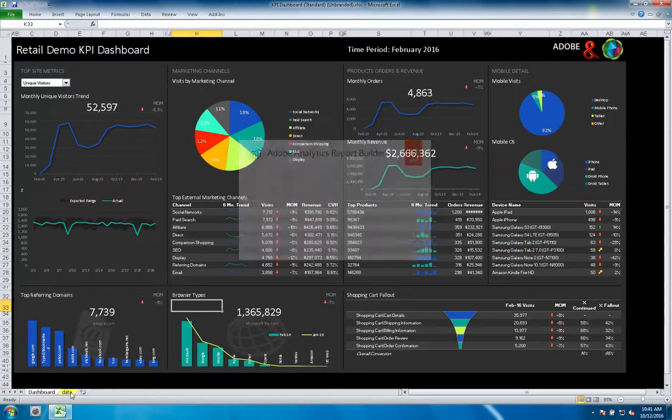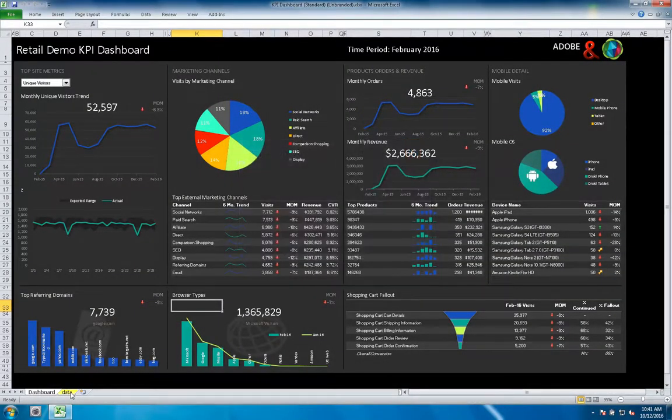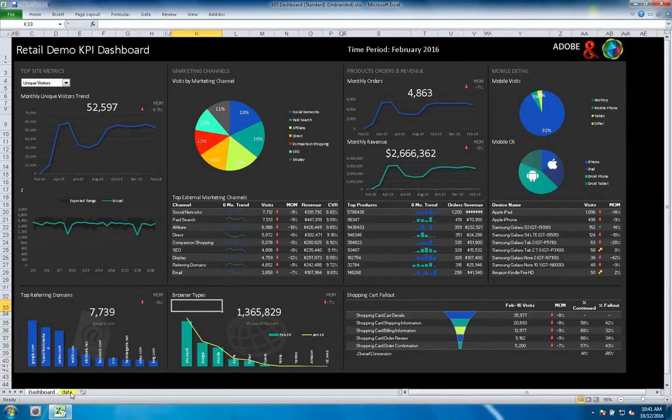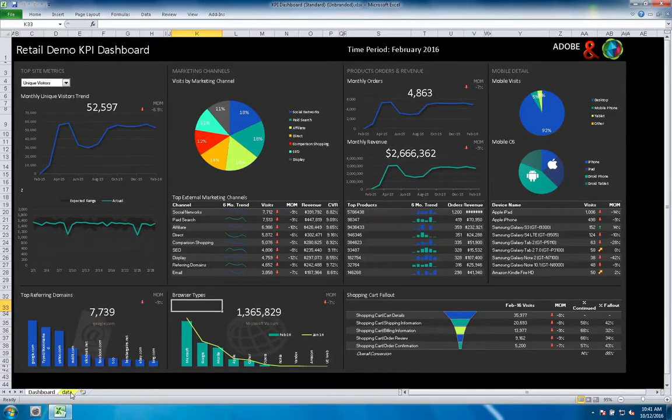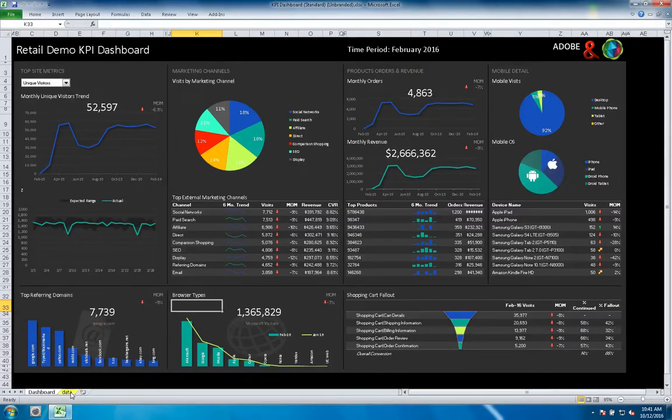Are you an avid user of Adobe Report Builder? Do you find yourself updating workbooks or segments on a pretty regular basis? Well, the feature I'm going to cover in this video might be of interest to you.